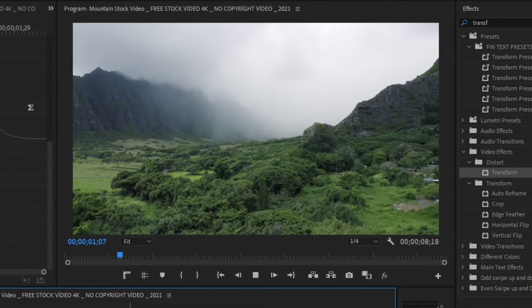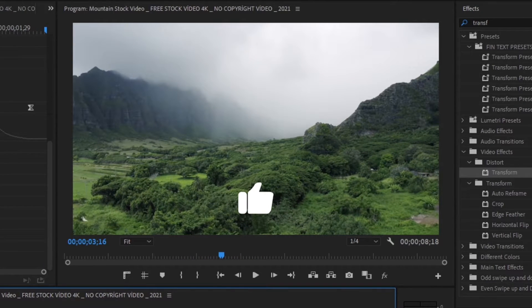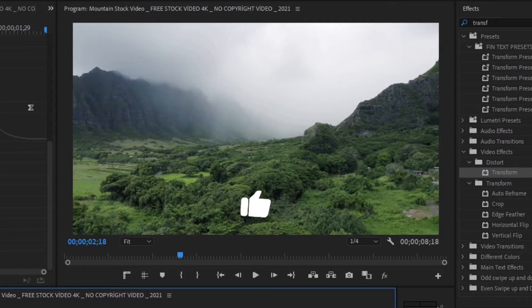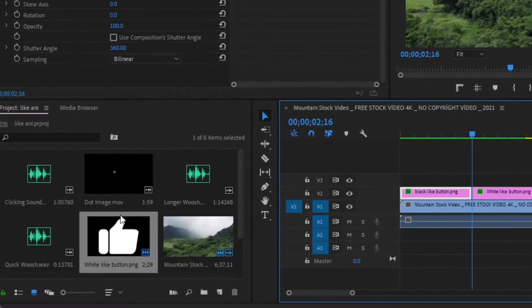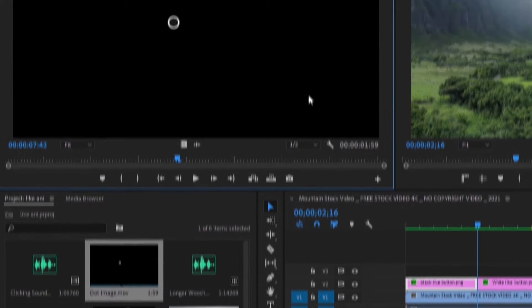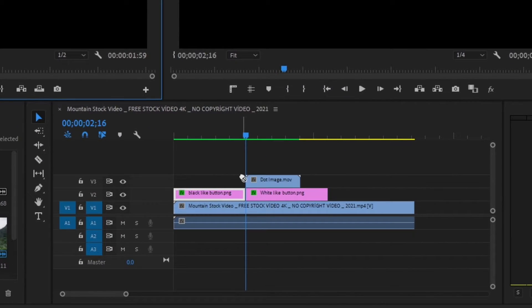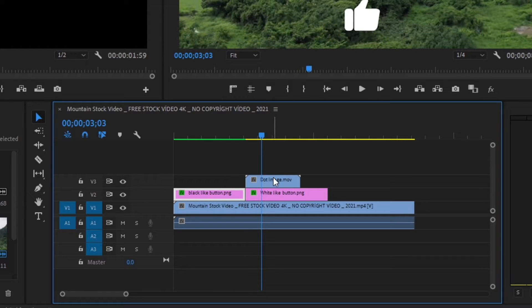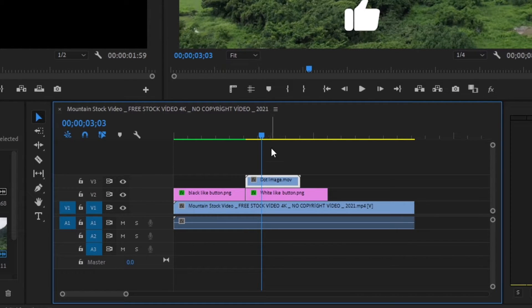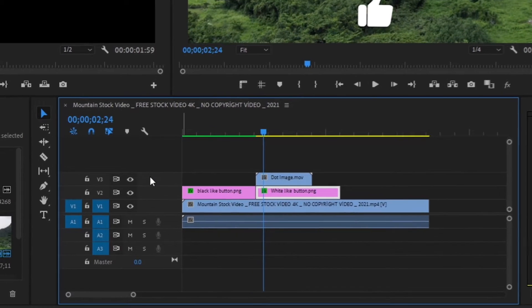If we play this back, it's a very smooth and clean animation. Now it's time to create those dispersing dots once the like animation is clicked. I've included the dot image in the Google Drive as well. Double-click on it in the media browser to bring it up, then grab the video file — we only want the video — and drag it right onto the timeline. We want around 10 dots total, so we'll have to duplicate this layer. But first, make sure the dot layer is underneath the like buttons.